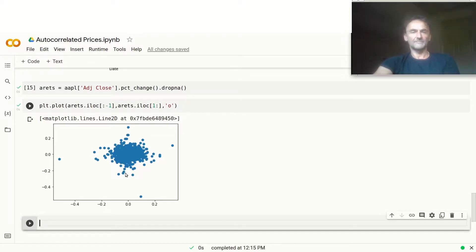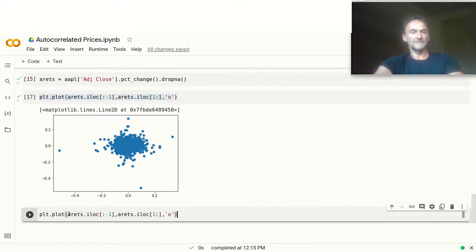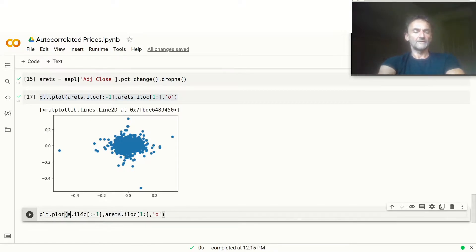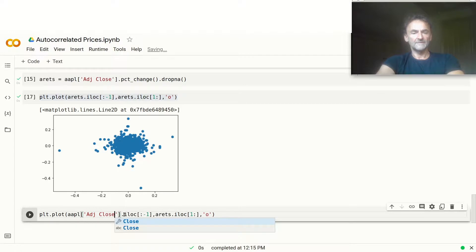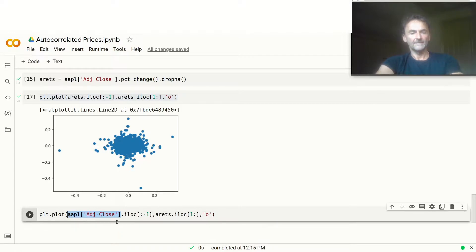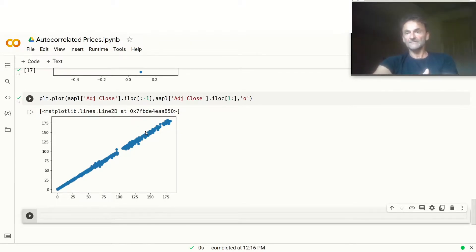Now let's do the same with the prices — instead of ARETS, we just use AAPL adjusted close, doing the same lag-1 scatter on both sides. Let's run it. And as you can see, very, very highly correlated. It's just logical and it's what we expect, but for some people it's not necessarily obvious — it's good to know these facts and good to double check.